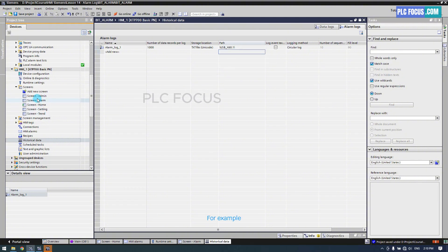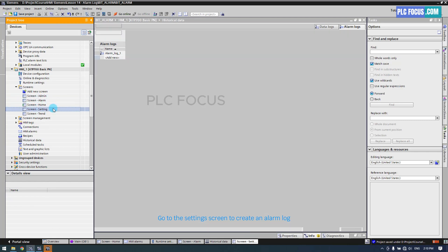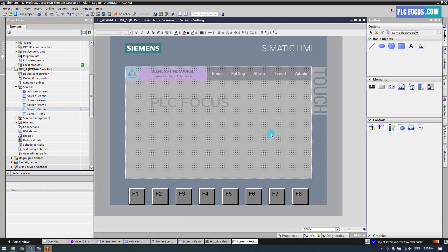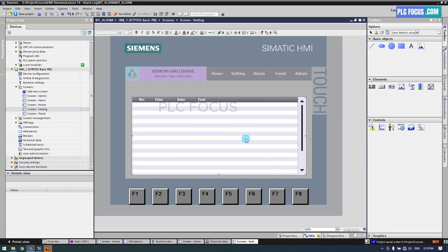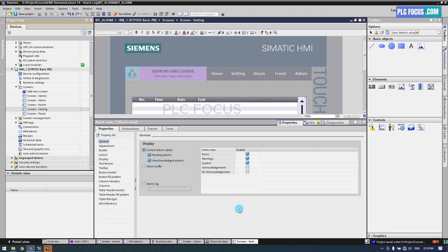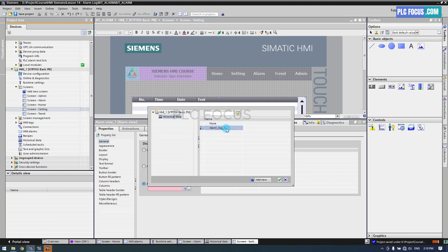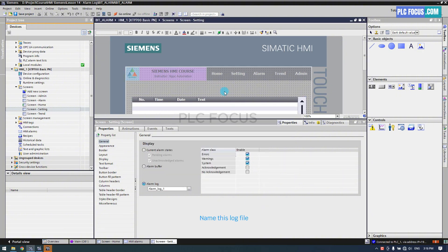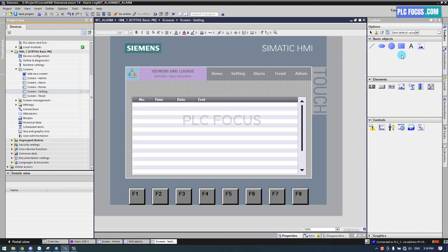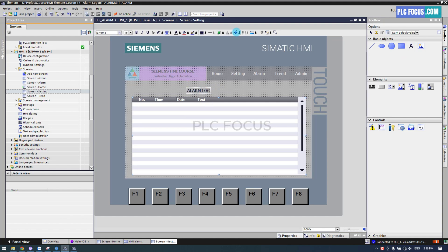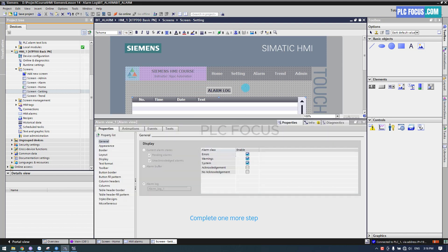For example, go to the Settings screen to create an Alarm Log. Select Properties. Choose Alarm Log. Find the log file that was just created. Name this log file. Complete.